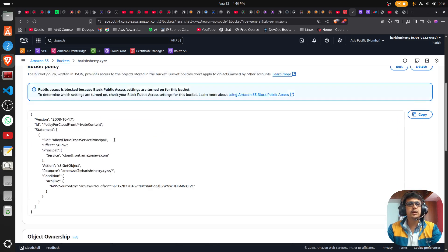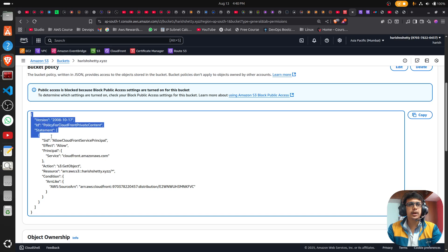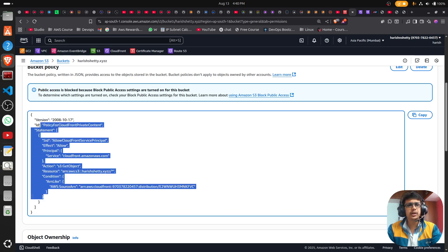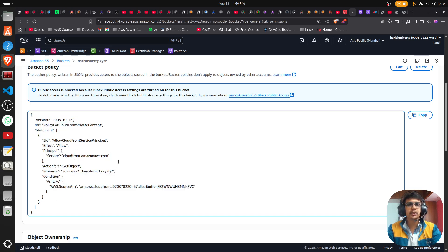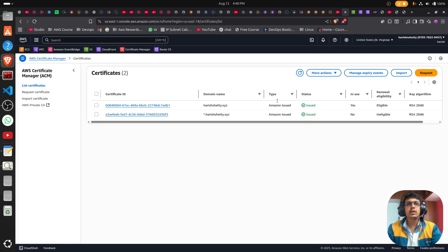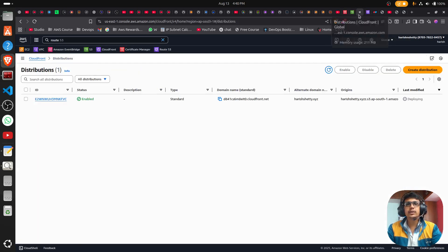As I showed previously, the bucket policy was blank — now you can see a configuration was automatically updated. This is because CloudFront accesses the S3 bucket privately; no other public access can reach your bucket. This is the key security benefit. Come back to your CloudFront distribution.